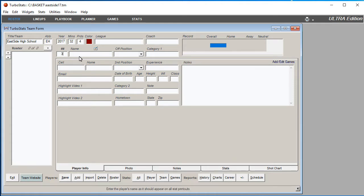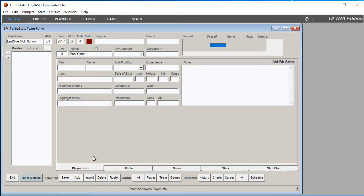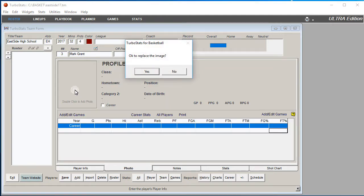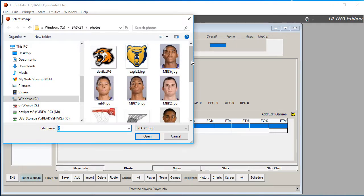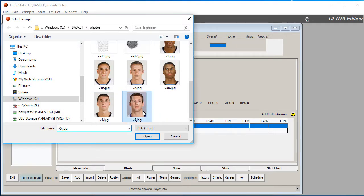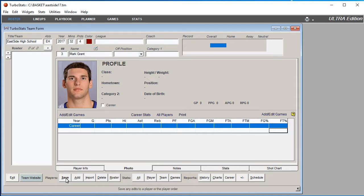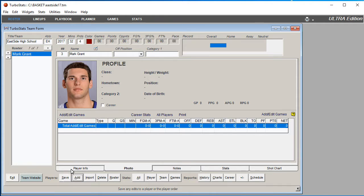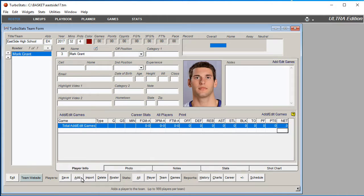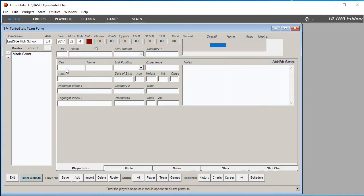Type in the player's uniform number and name. If you have any other information, you can put that here. If you have a photo, click on the Photos tab and double-click the photo, then select the picture file you want to use. Press Save Player, and then Add Player to repeat.